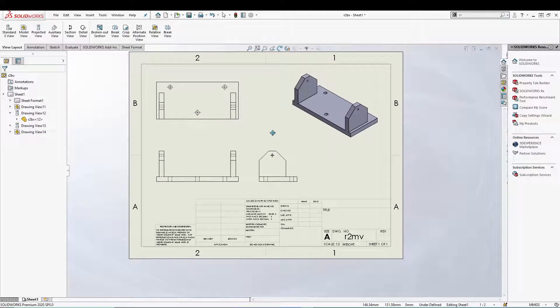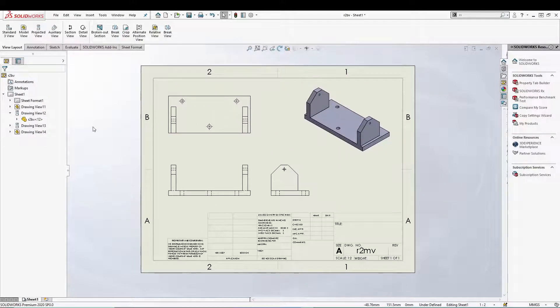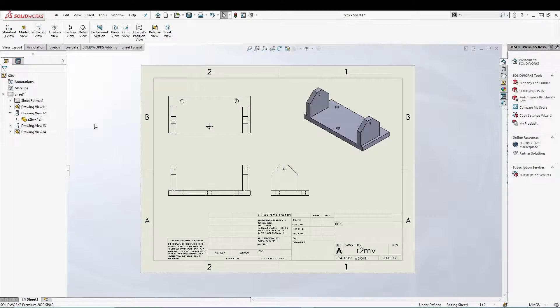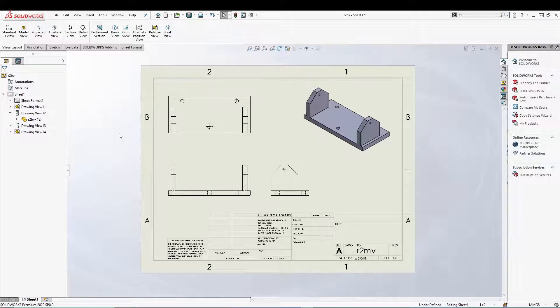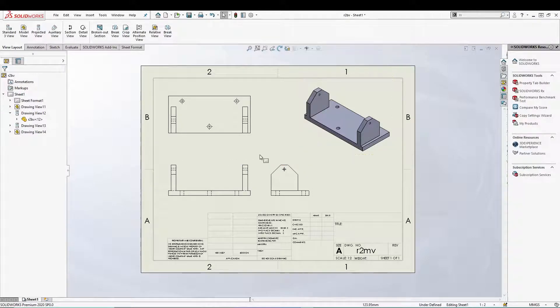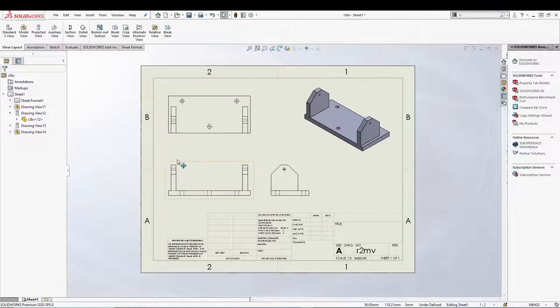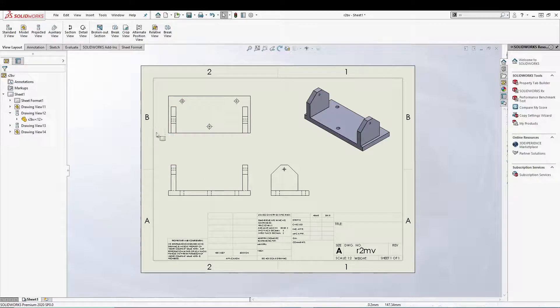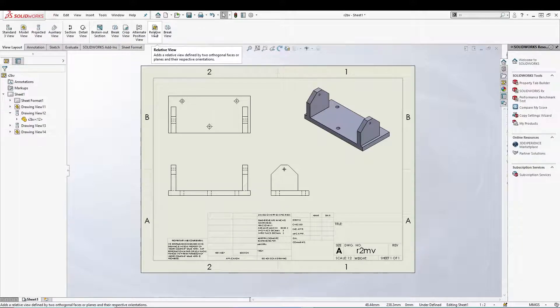That's SolidWorks. So we have an option called relative to model view inside SolidWorks which we can use to create such type of custom views inside our SolidWorks drawing. So to access it you can just start from here, relative view.